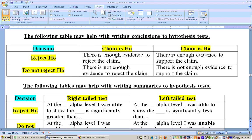The following table may help you write conclusions for a hypothesis test. If you reject the null hypothesis, the claim could have been the null or the alternate hypothesis.